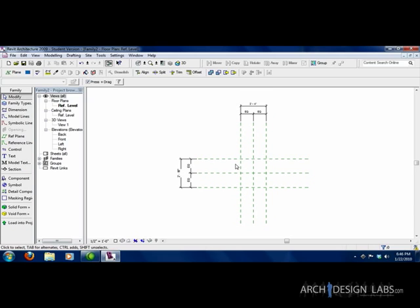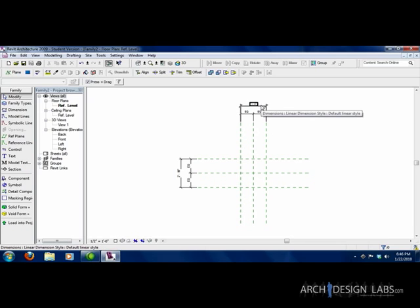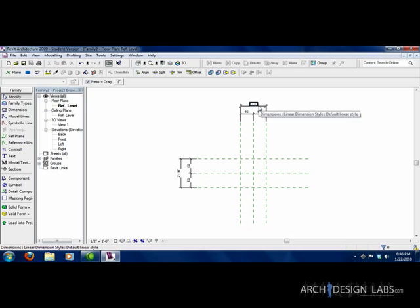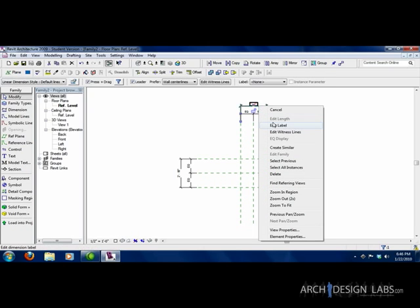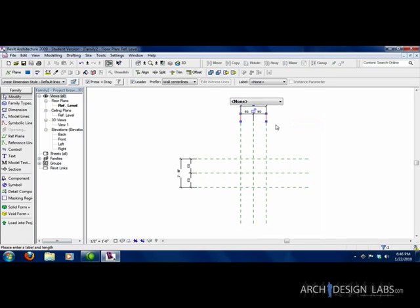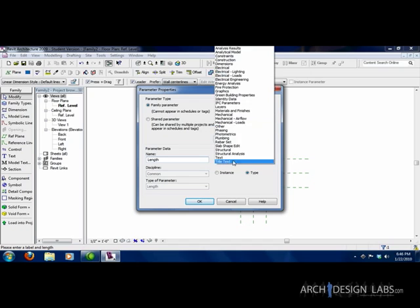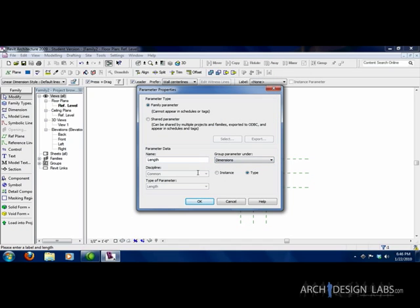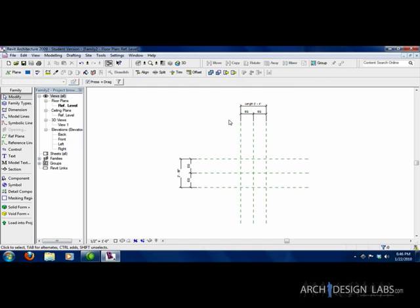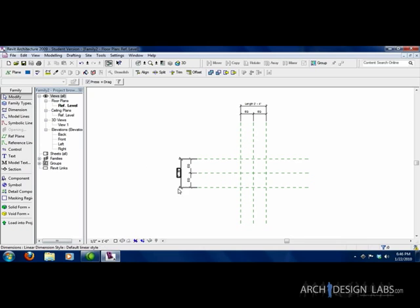Okay, so to add a parameter, it's as simple as turning a dimension into a parameter. So right now we have this dimension is two foot four inches. We're going to right click on that and say edit label. We're going to pull down the drop box and say add parameter. This is going to be our length parameter.